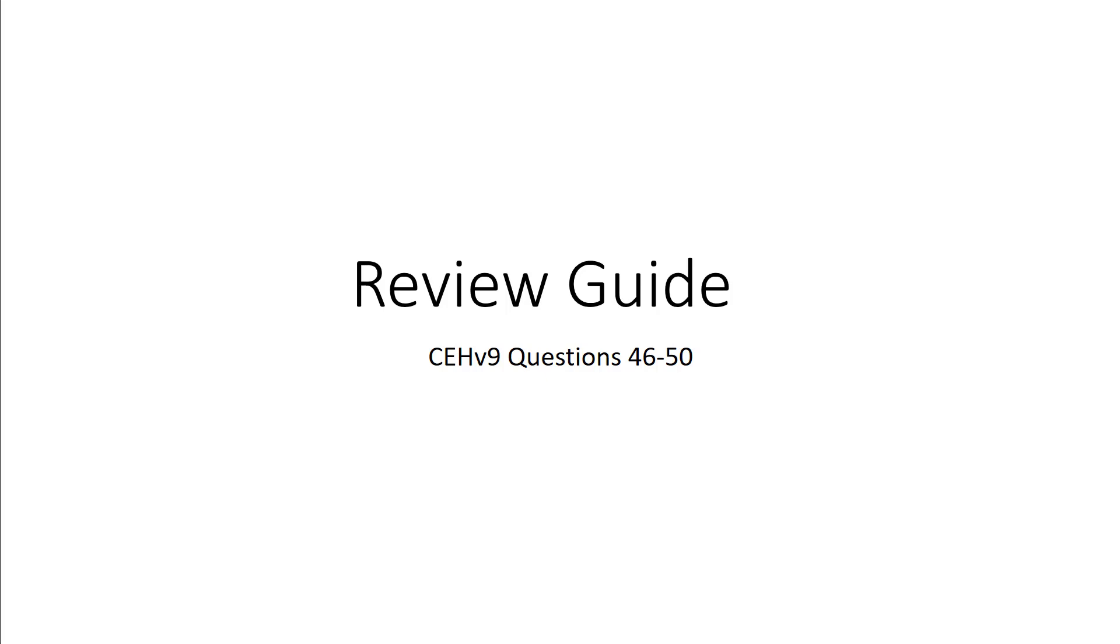Welcome to my review guide for CEH version 9 material. Here we are looking at questions 46 through 50.